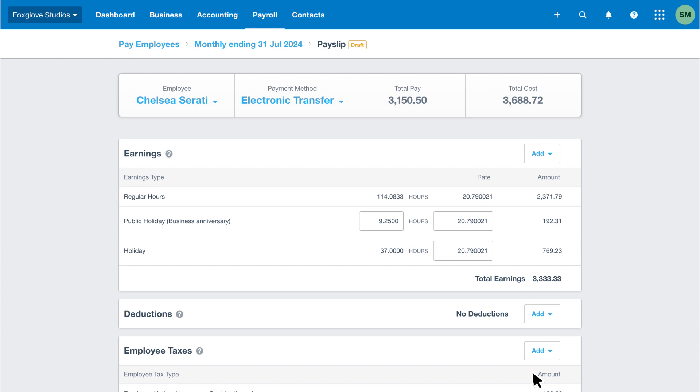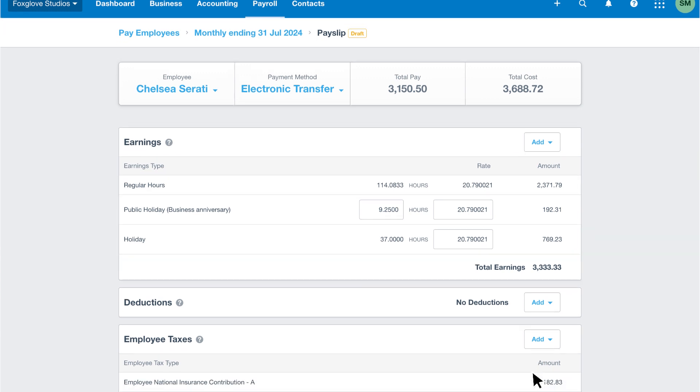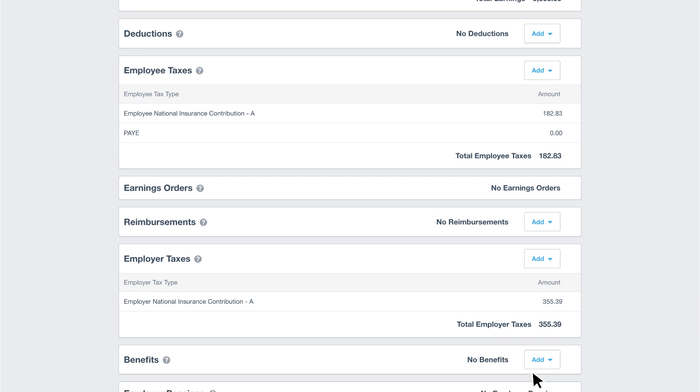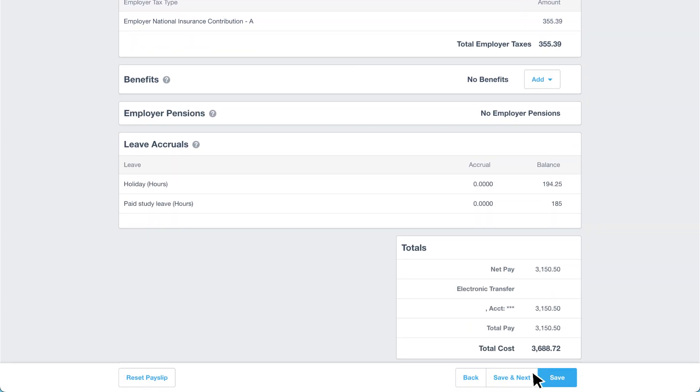In our example, Chelsea is a new employee who started at the beginning of July. Chelsea receives her monthly salary itemized by regular hours, business anniversary, and annual holiday taken. As this is her first job in the tax year, she doesn't have any tax to pay, as you can see from the PAYE Xero has calculated. We're happy with Chelsea's payslip, so let's click save and next to review the next one.